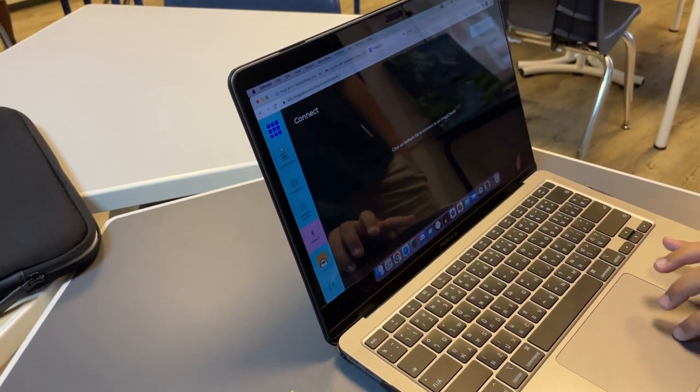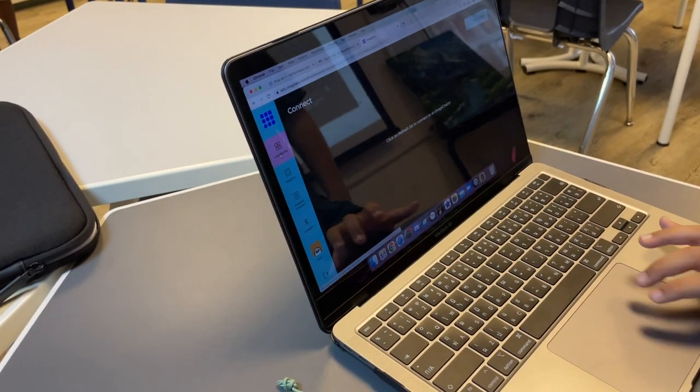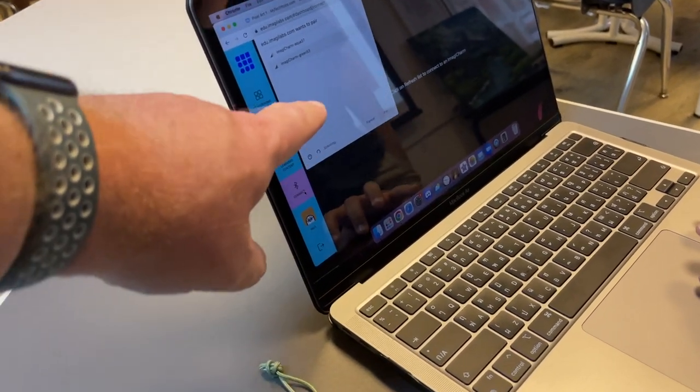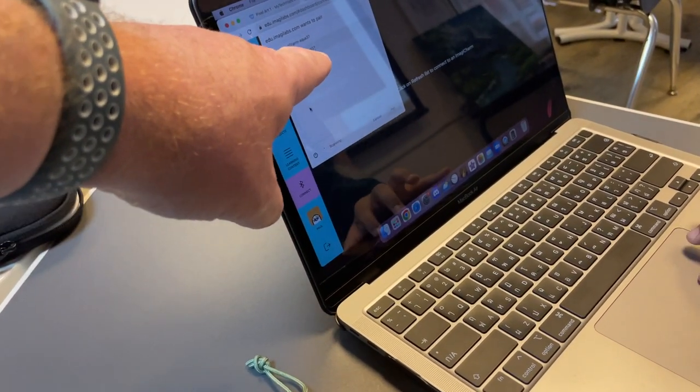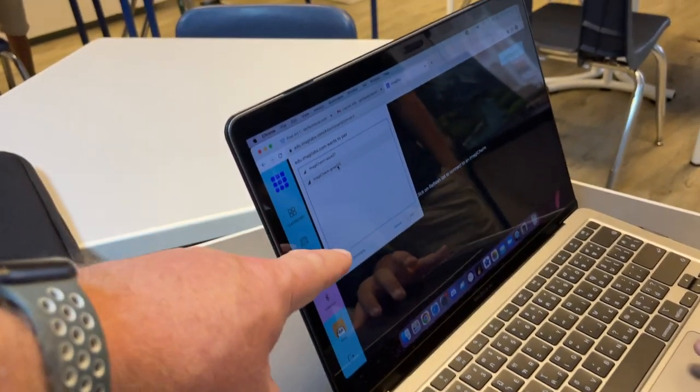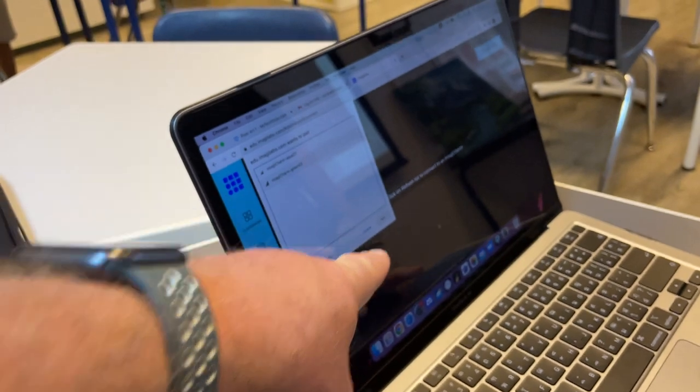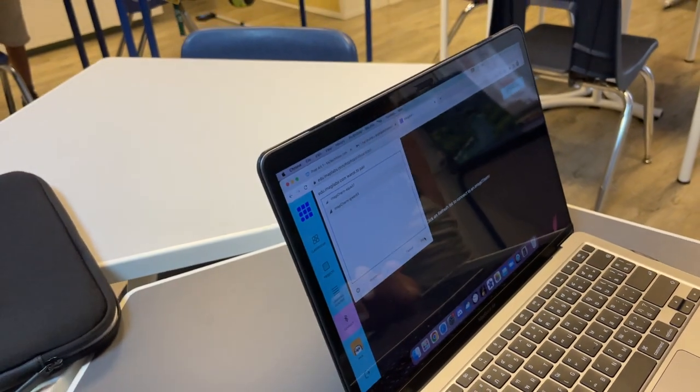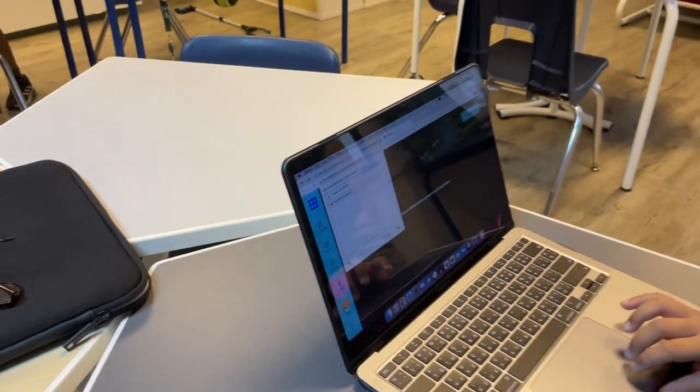There we go, and you see 53 on there? Tell it to pair with 53. Okay.